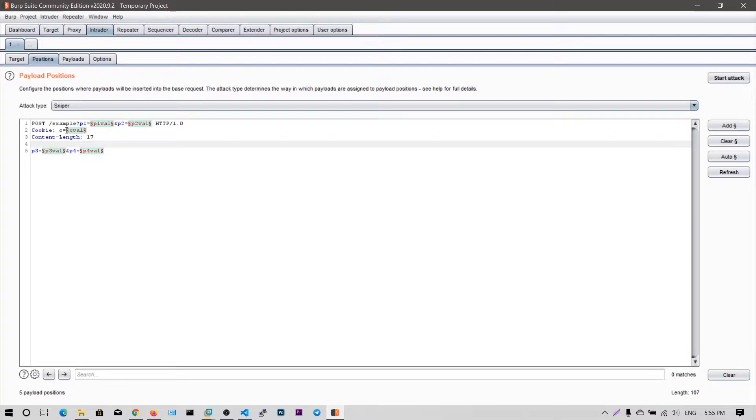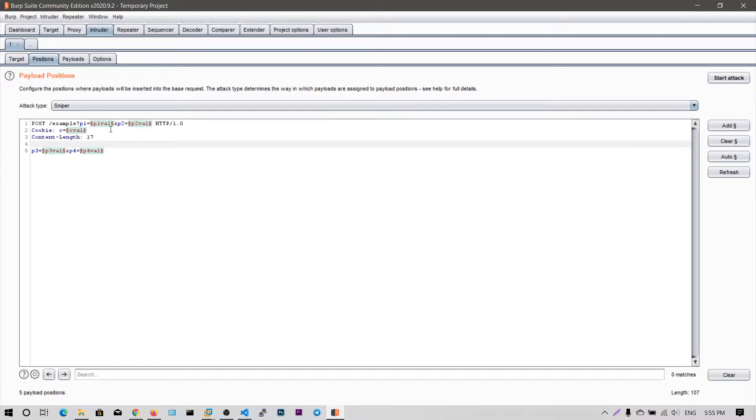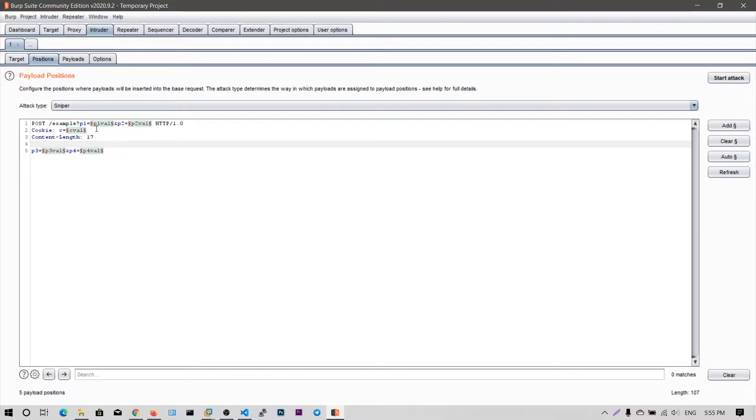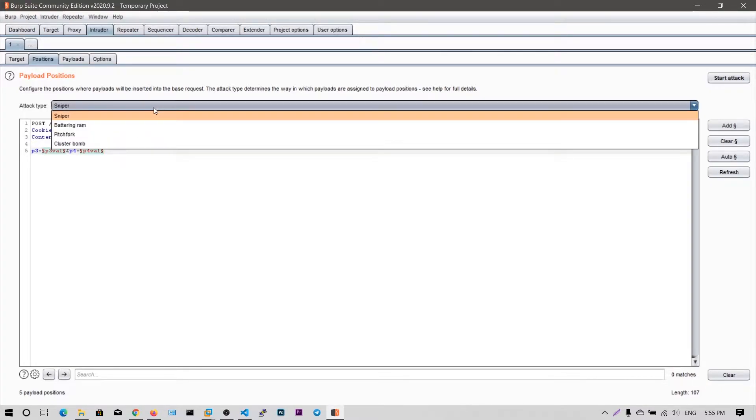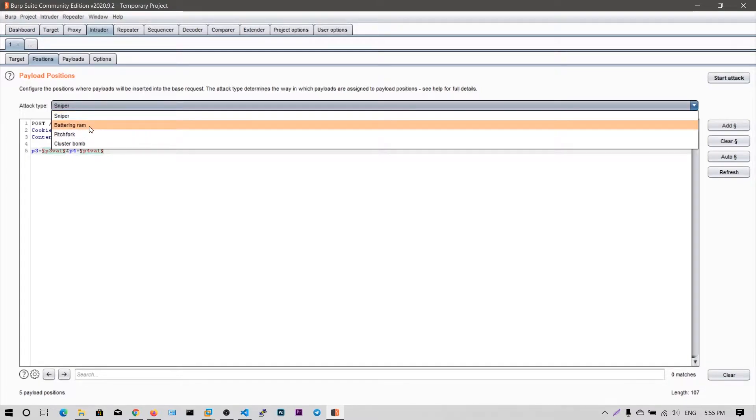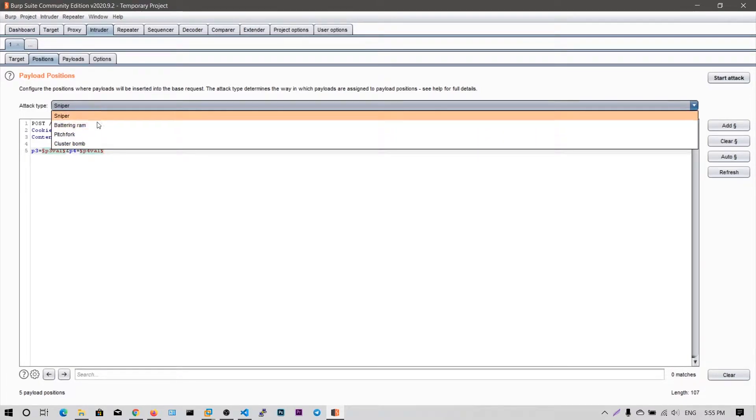So you can see there are some values between the dollar signs. So you can see this in this dollar signs there is a value in the green color like p1 value and p2 value. So these are the positions values and what you can do is you need to set some variables you need to brute force. Suppose if I want to brute force the cookie, I will set the content of the cookie to this dollar variables. So in that way, you can set these variables and you can perform some of these attacks: sniper attack, battering ram, pitchfork and cluster bomb. So these are different attacks available in intruder.